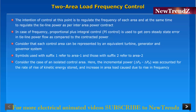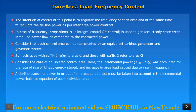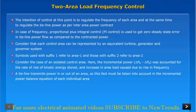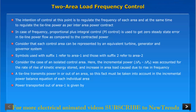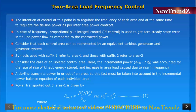Consider the case of an isolated control area, where the incremental power Delta PG minus Delta PD accounts for the rate of rise of kinetic energy stored and an increase in area load caused due to a rise in frequency. A tie line transmits power in or out of an area, so this fact must be taken into account in the incremental power balance equation of each individual area. Power transported out of area one is given by Delta one not and Delta two not, which are the power angles of equivalent machines of the two areas.